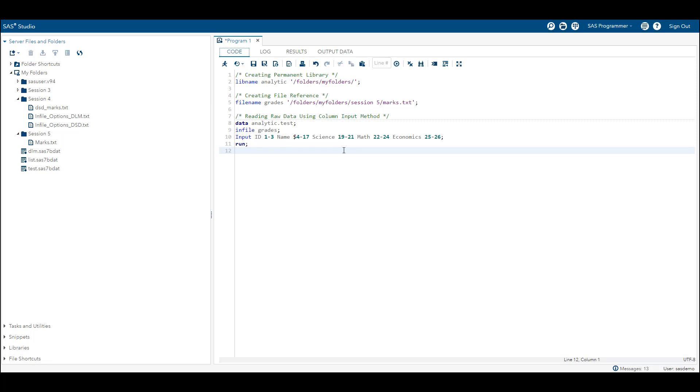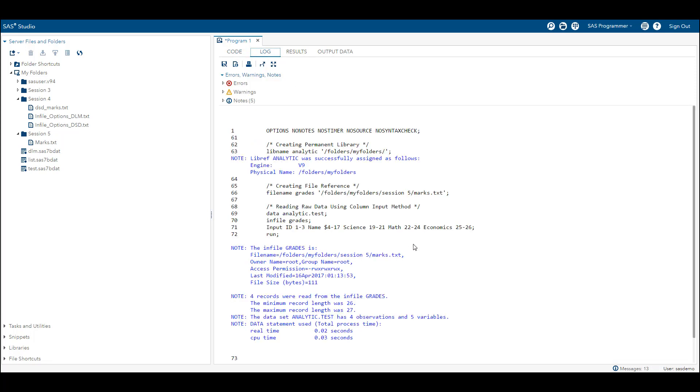Let's check the log. In the log, the most important thing is to look for underscore error underscore equal to 1. Since we are not finding that particular thing, our program has run successfully. There have been no warnings, so this is all good.